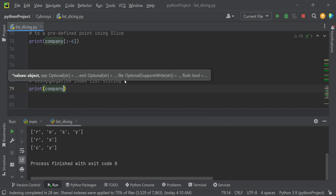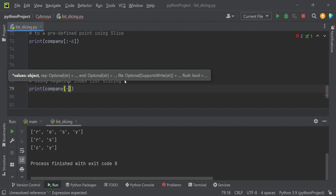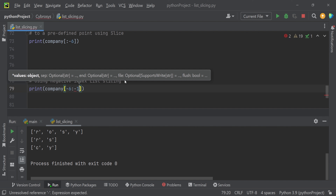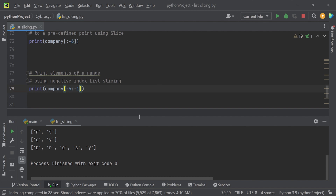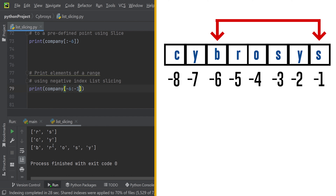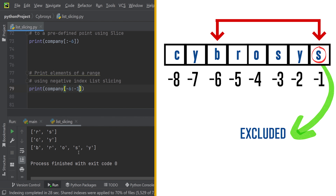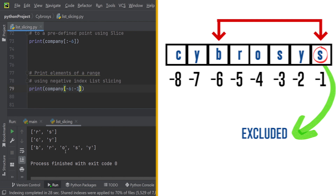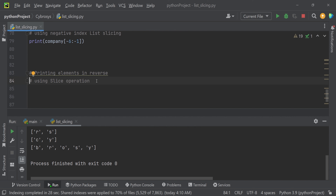Let's print elements of a range using negative index slicing. Using `company[-6:-1]`, the extraction starts from minus six — the element at minus six is 'b' — and the value at minus one is excluded. The rest of the values, b, r, o, s, y, are the extracted elements.